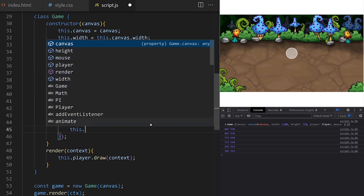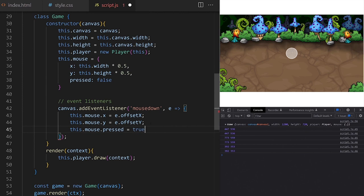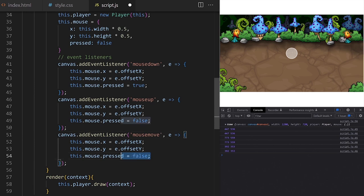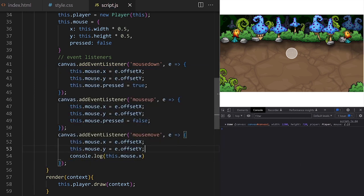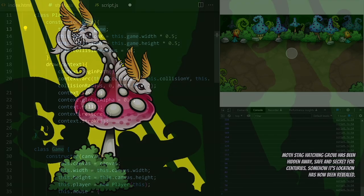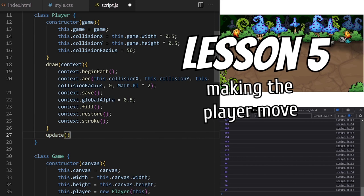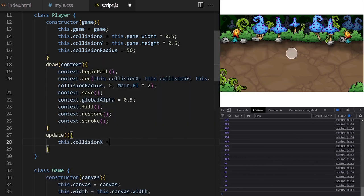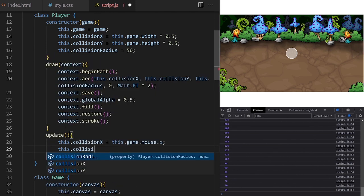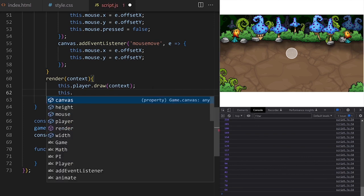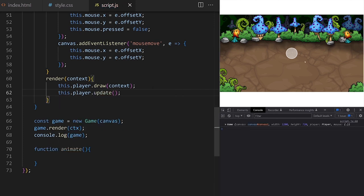Now this.mouse.x and this.mouse.y are correctly updating to the new values. When mouse down event happens I set pressed to true. I copy this event listener — this one will be for mouse up event. When the mouse button is released we set pressed to false. I also create an event listener for mouse move event. Let's make the player move.